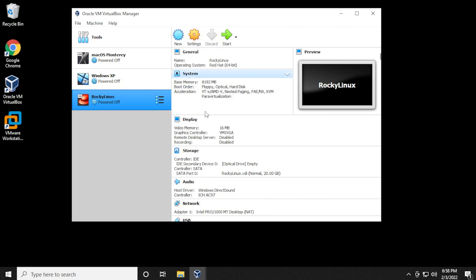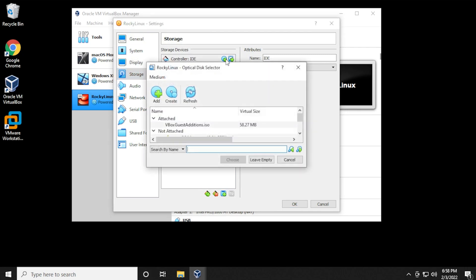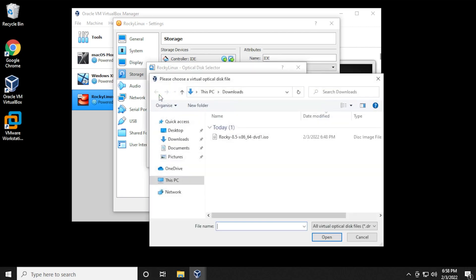Now we're just going to select the operating system over here on the left hand side. Click on the settings button. We're going to select the storage option over here on the left hand side. We'll select the controller, and then we want to click the disk icon. We want to select the ISO image file, so we'll click on add.